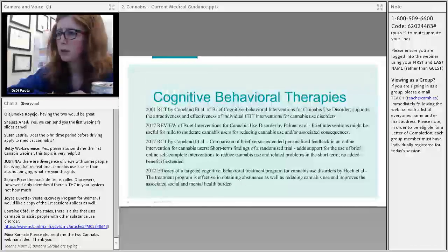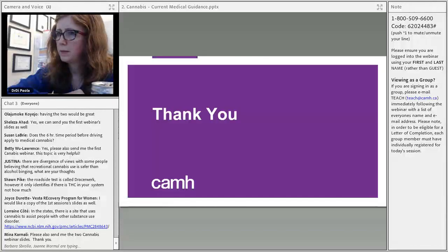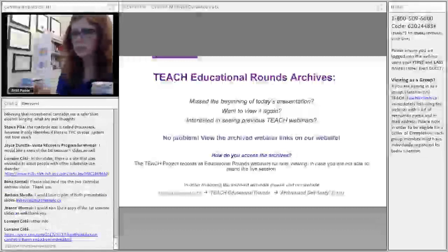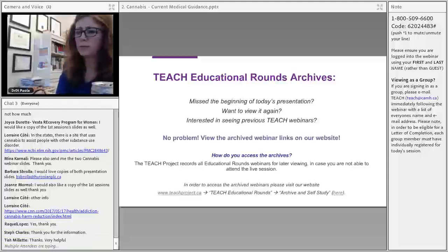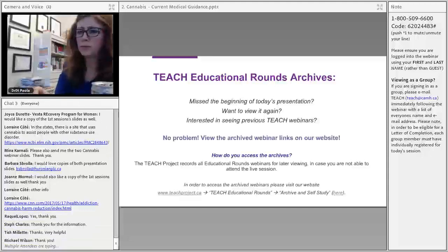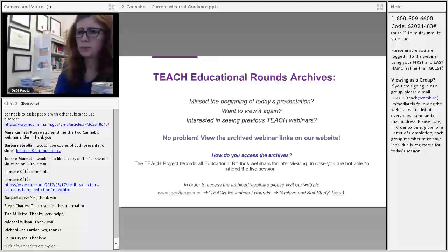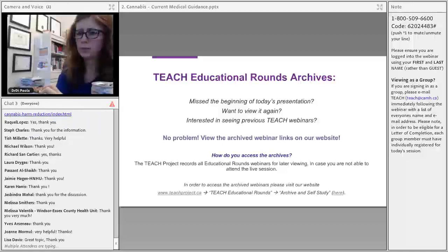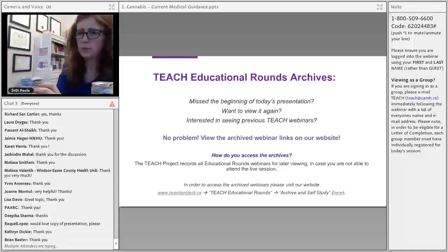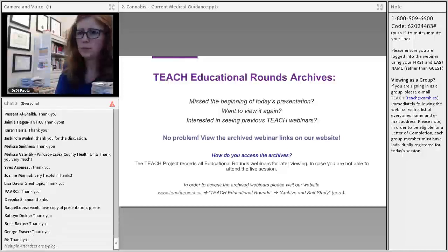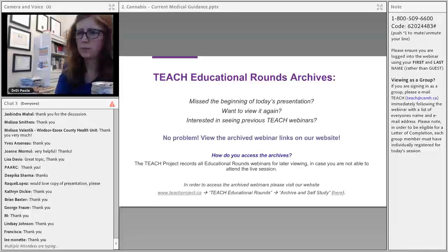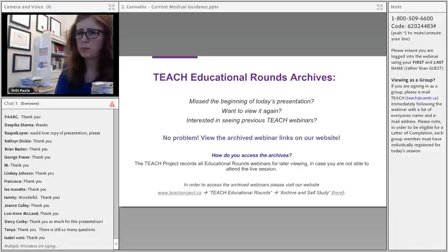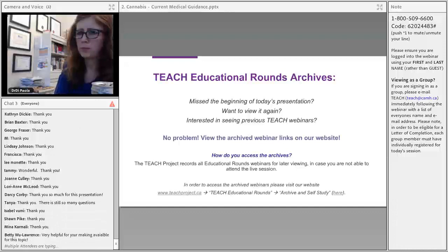Thank you so much, Dr. De Pola, for such an educational and informative webinar, and thank you to everyone who attended. This webinar has been recorded and slides and a link to the recording will be distributed this afternoon. An FAQ document will be compiled from the chat questions. Archived webinars, including the first session of this cannabis series, are available on the website.